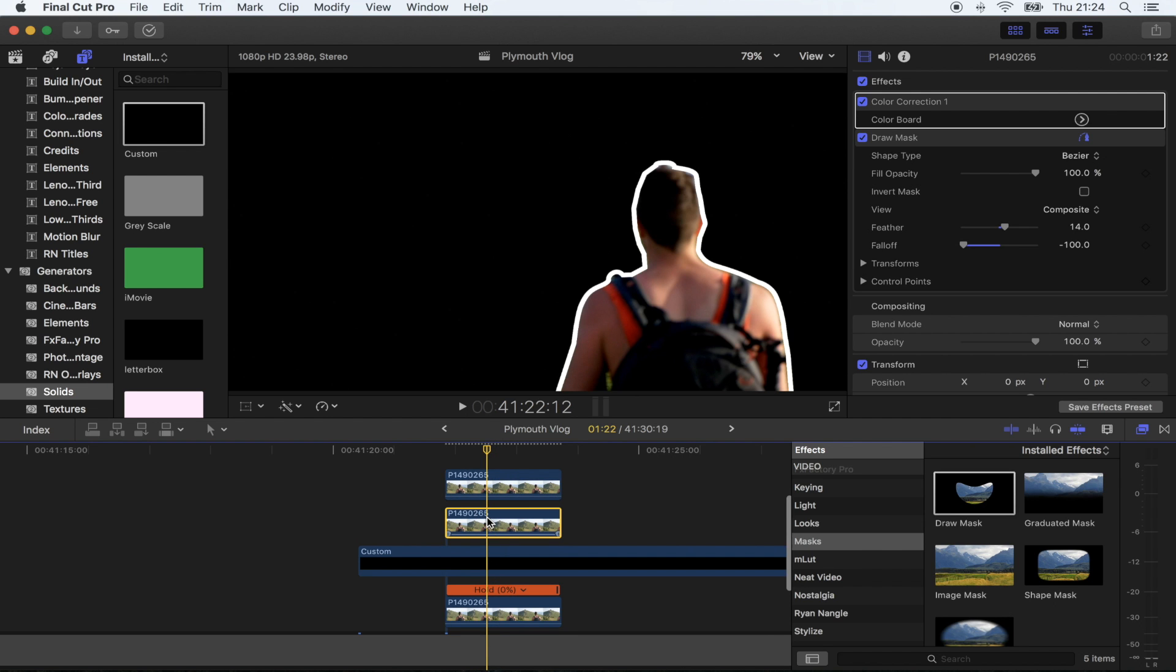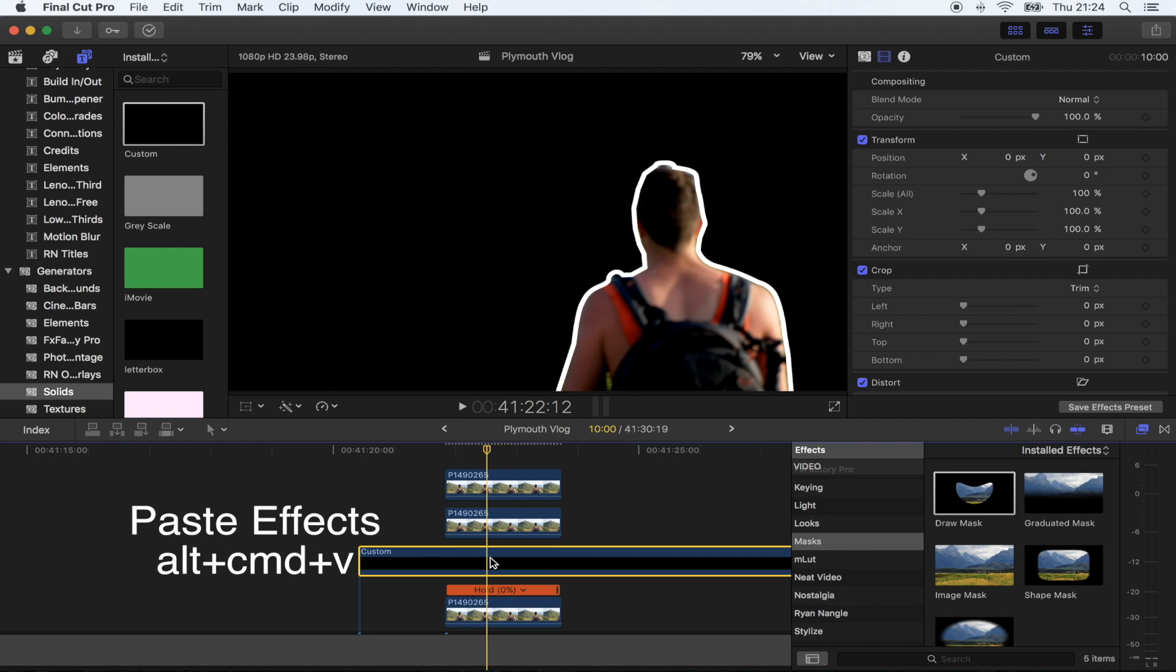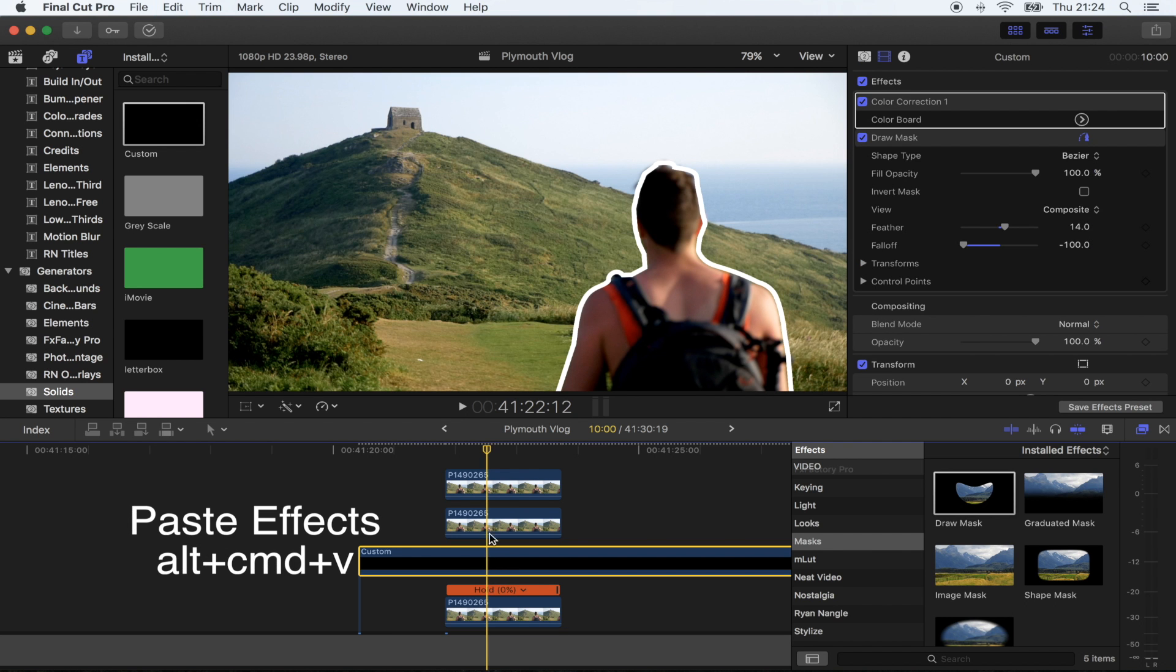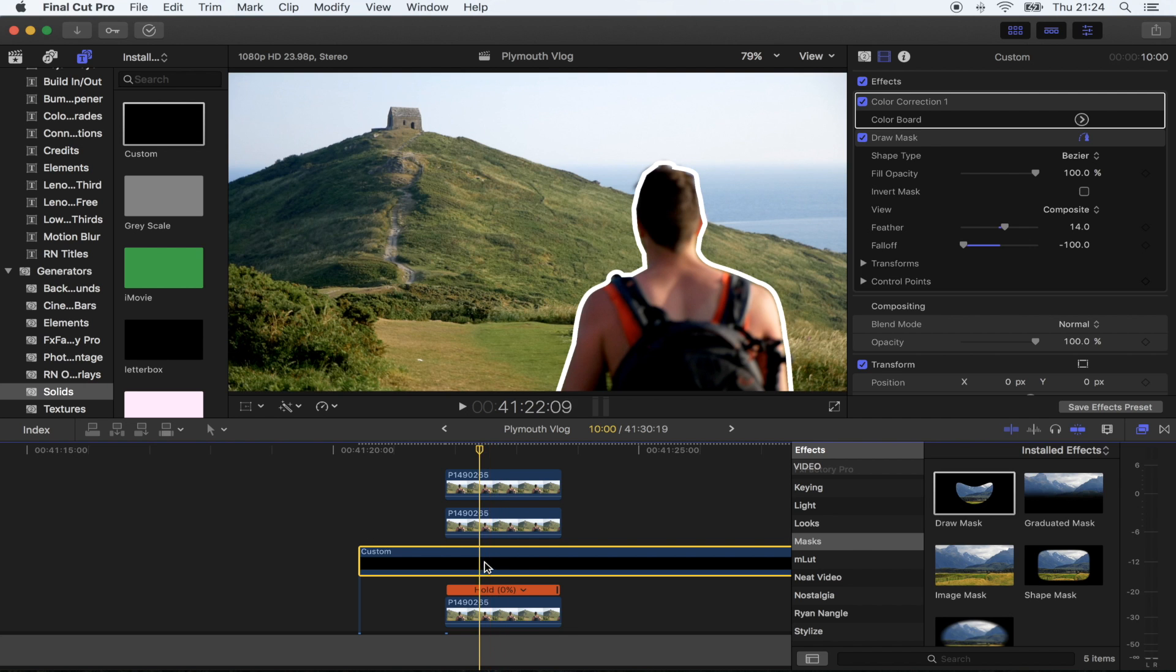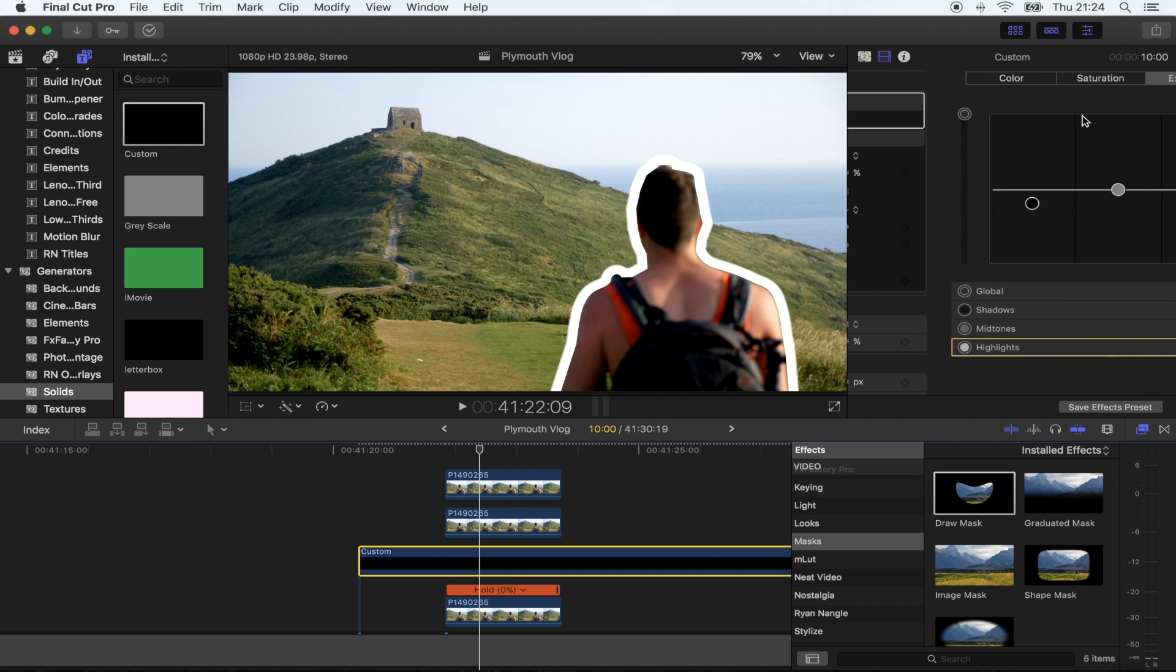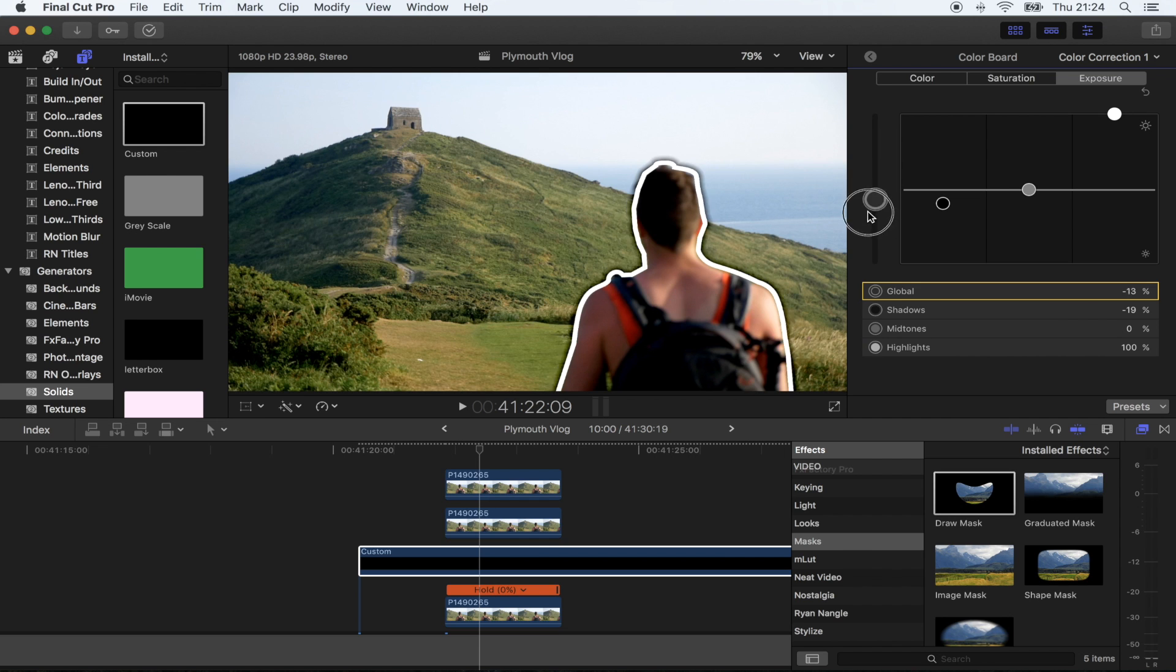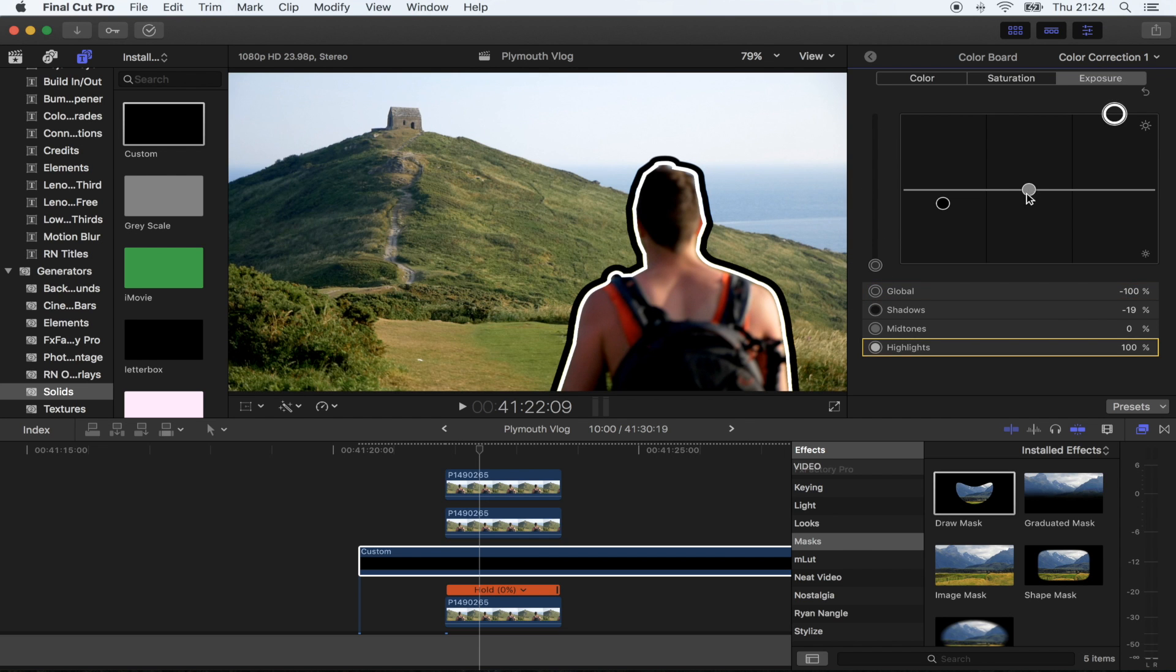Paste the effects onto your generator right there. Now on this one, make the feather a little bit bigger, go to your color correction and put this one all the way down and the whites all the way up.